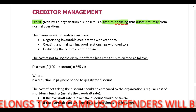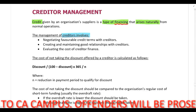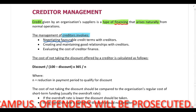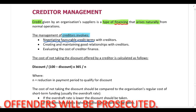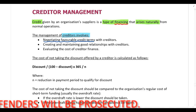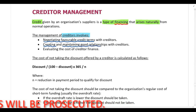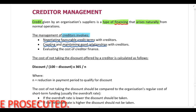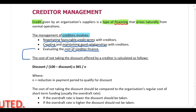The management of creditors involves the following: first, you need to negotiate favorable credit terms with creditors so that the creditor payment period is as long as possible. You need to create and maintain good relationships with your creditors, and you should also be able to evaluate the cost of creditor finance — which is what we are looking at just below.